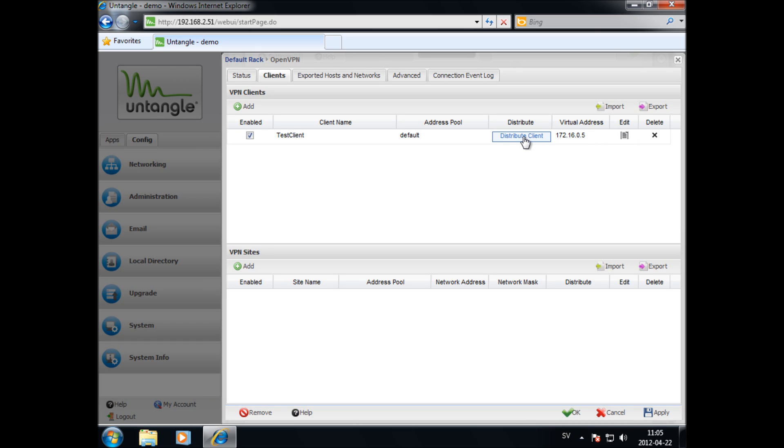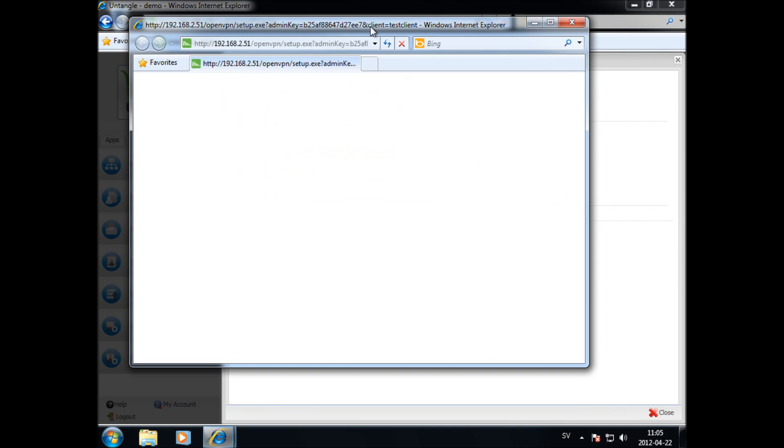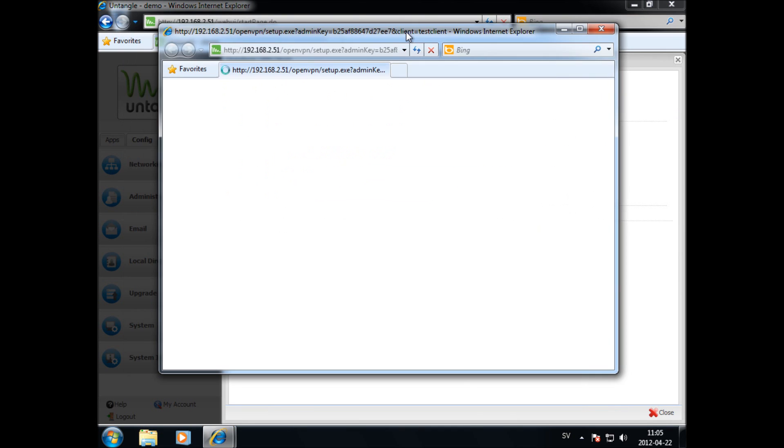You can distribute to clients via email, or just download and distribute via USB keys or whatever media you want.